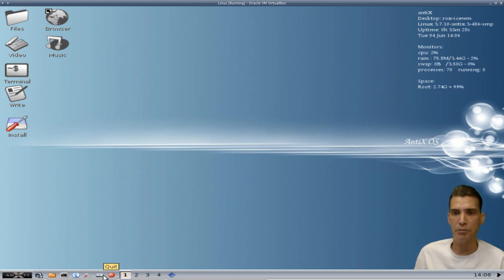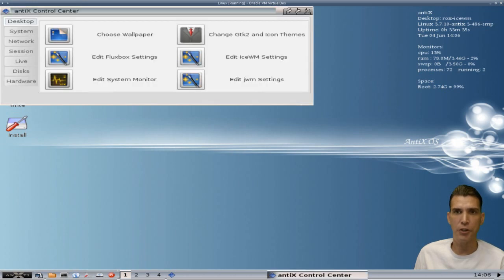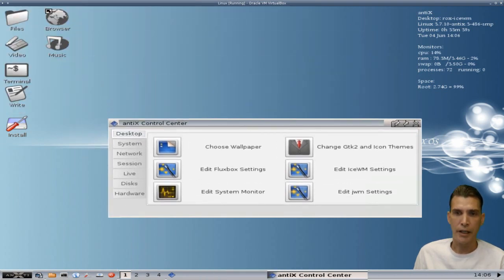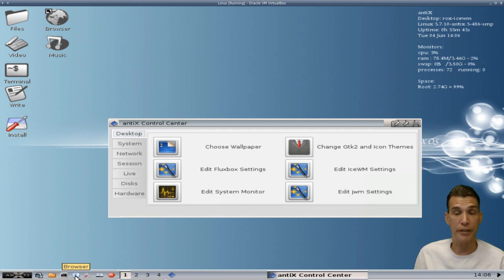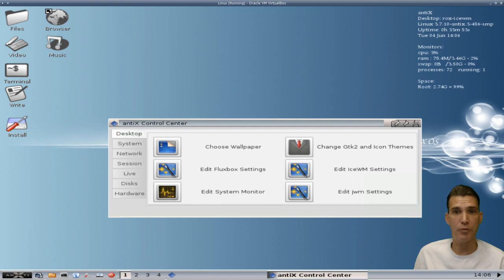This will allow you to unplug your USB drives. You also have a control center. I'm going to go ahead and open that up because we're going to have a tour of this in a moment. You also get the Iceweasel web browser, which is an unbranded version of Firefox. You get quick access to your terminal, your folders, you can show the entire desktop, and then this button will allow you to launch a menu.